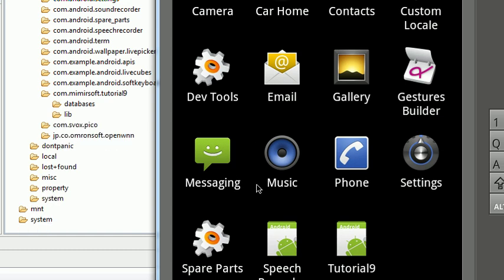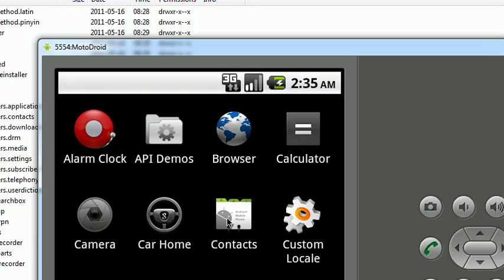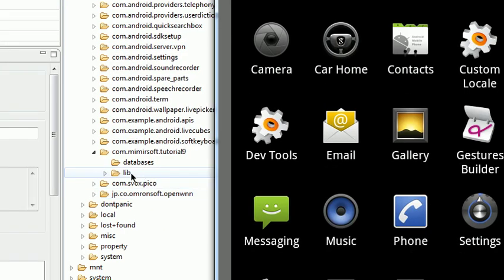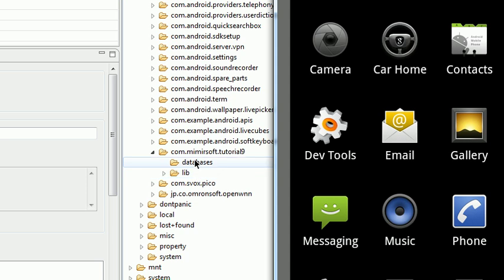As you can see here, our application is currently not running. And you can see over here in the background our file browser for our emulator shows no database on the emulator.